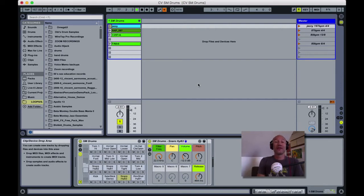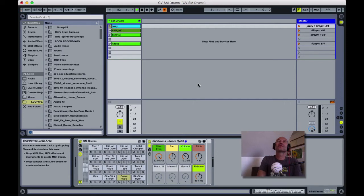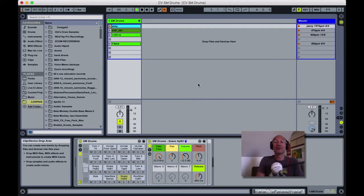There are several hi-hat articulations rather than just two or three, and several snares, several other cymbals. It's great.